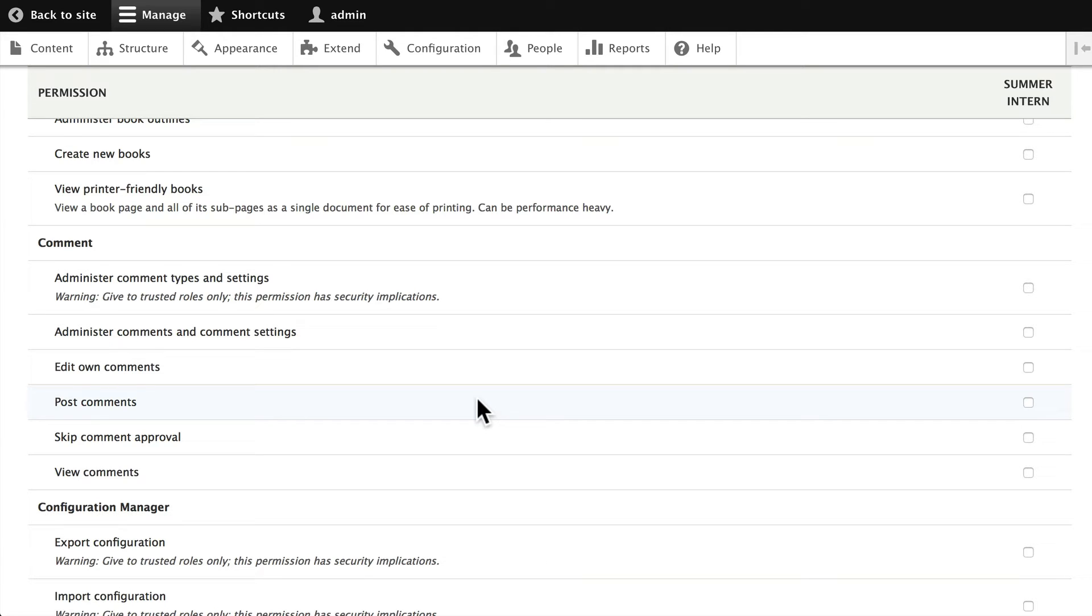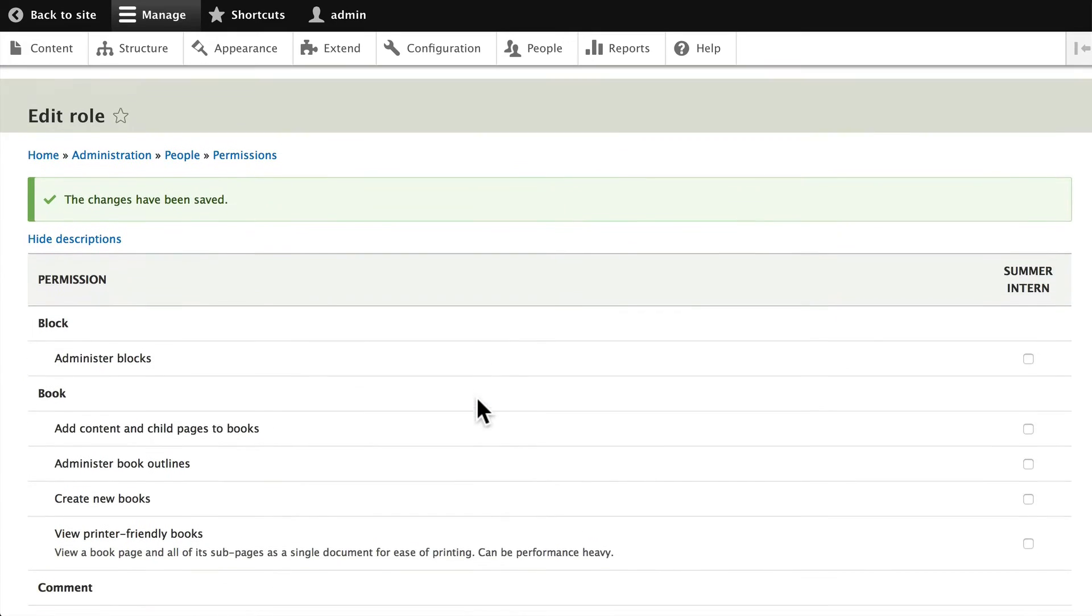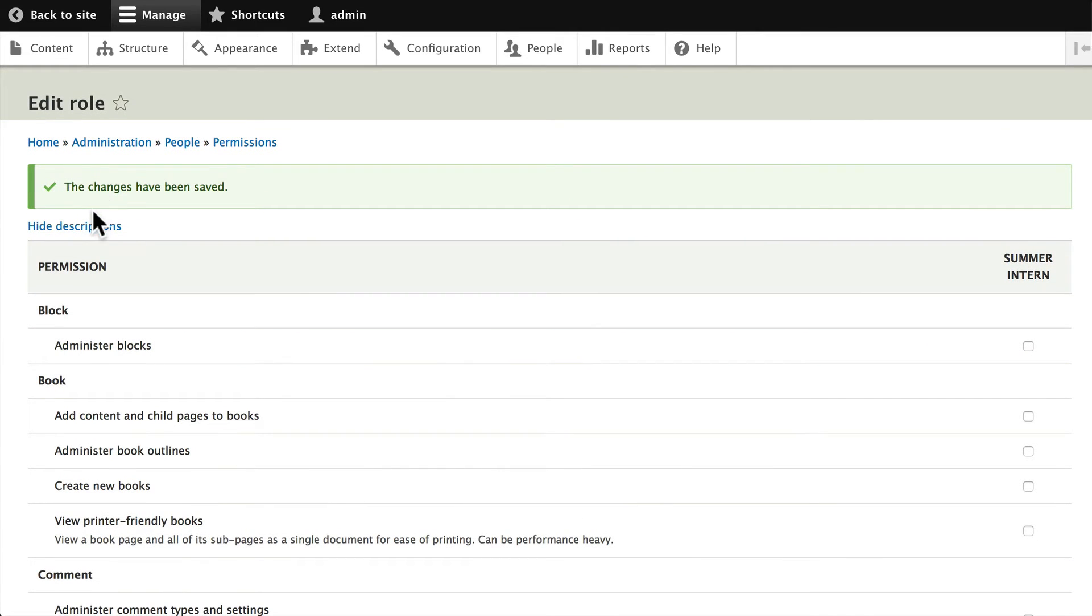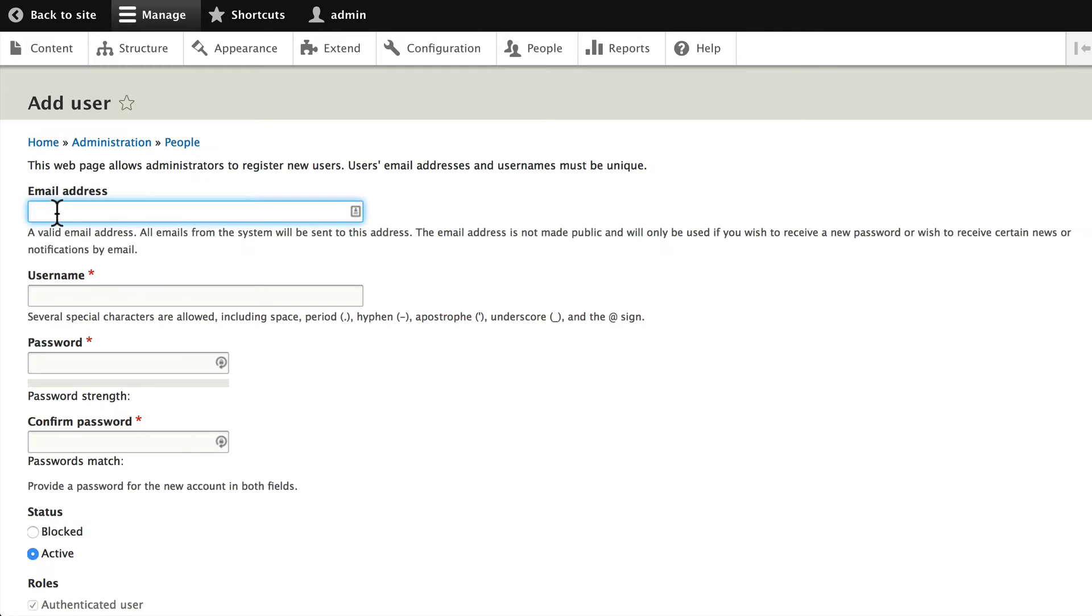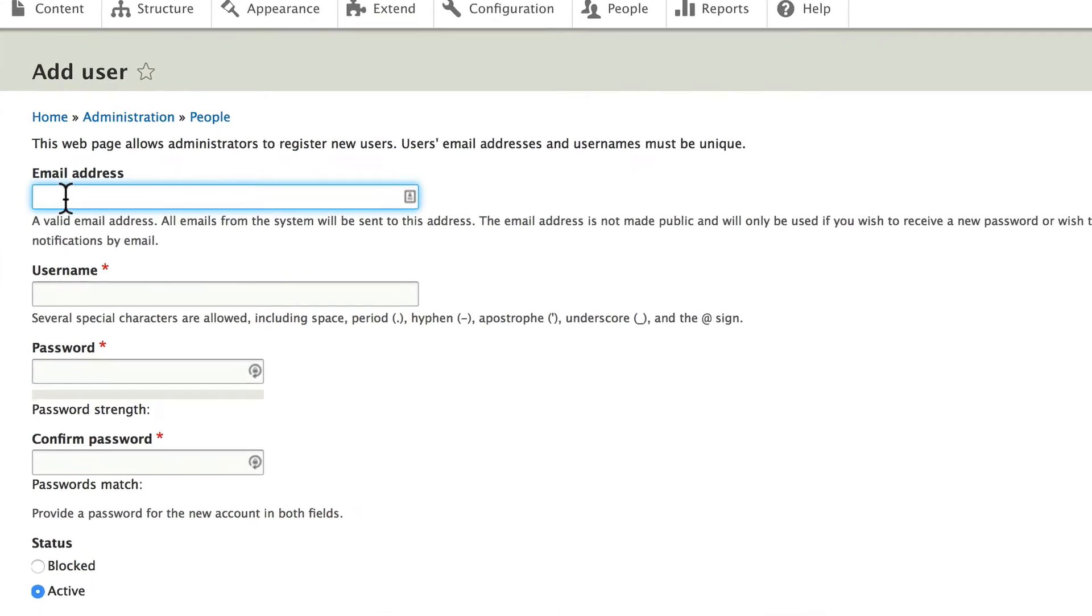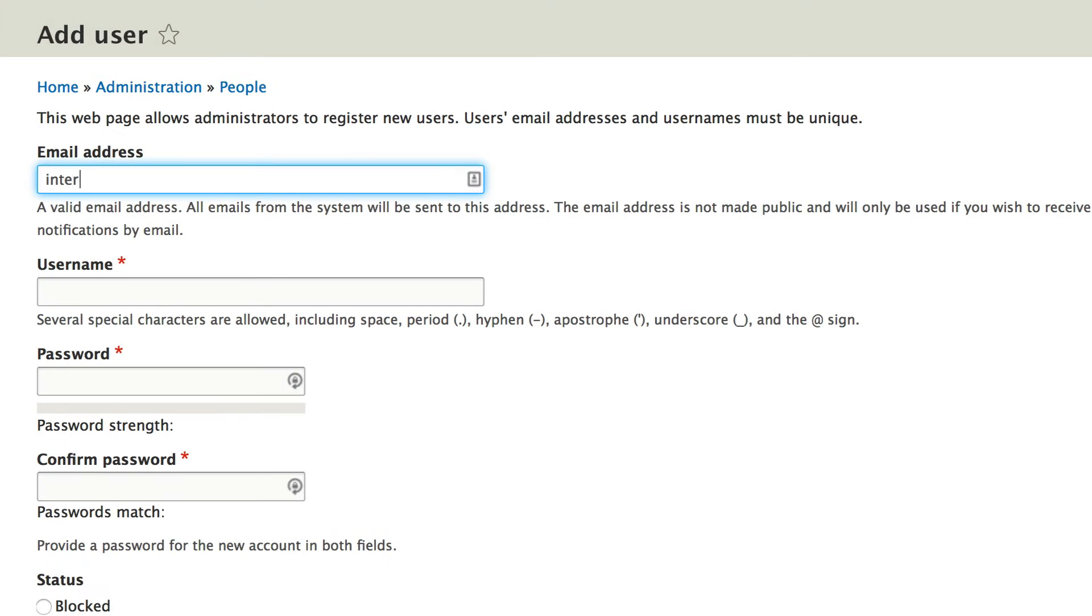Alright, the third step then is to go ahead and add a person. So we've set up the role, added permissions, let's add a user. And again, this can be a fake email address, it just has to be a properly formatted email address. I'm just going to say intern@email.com because we're not going to email them. We'll say Sam.